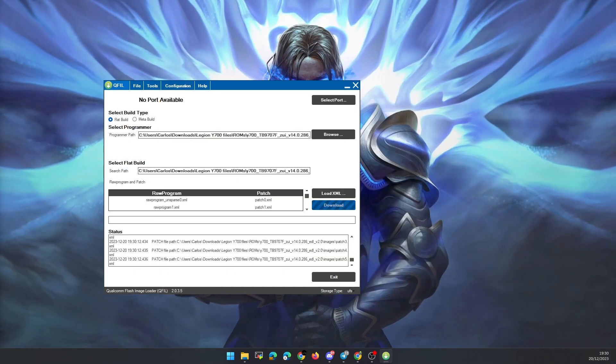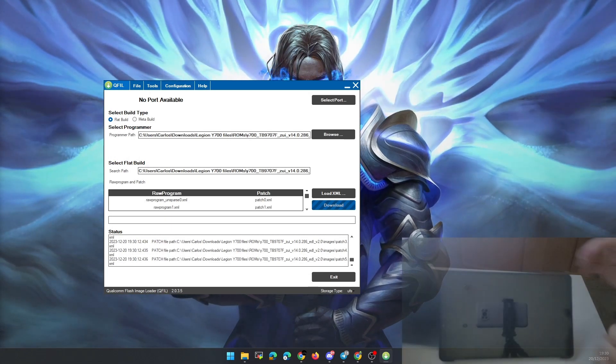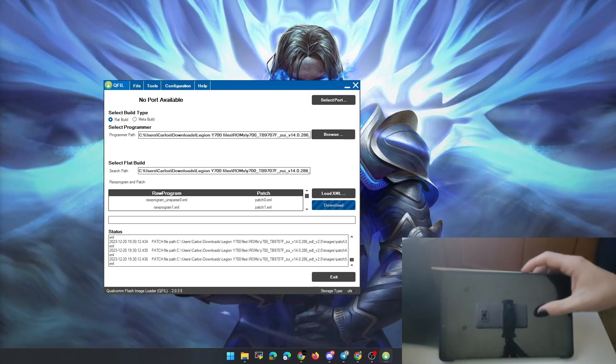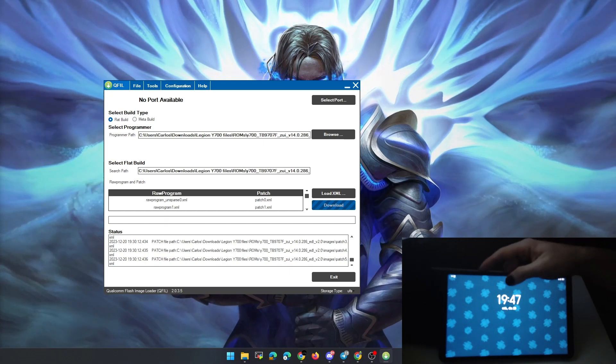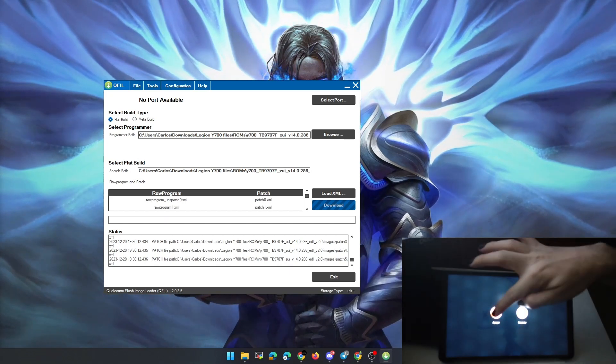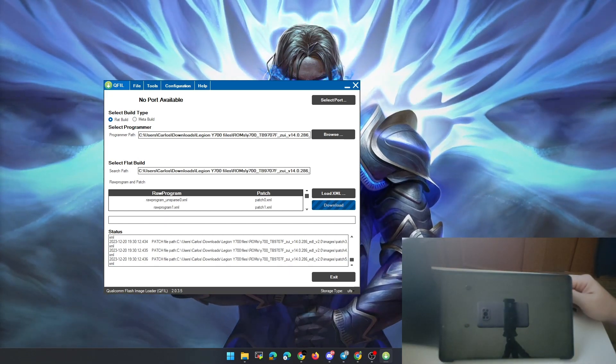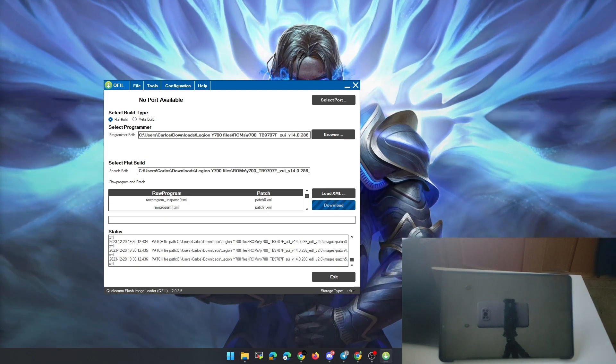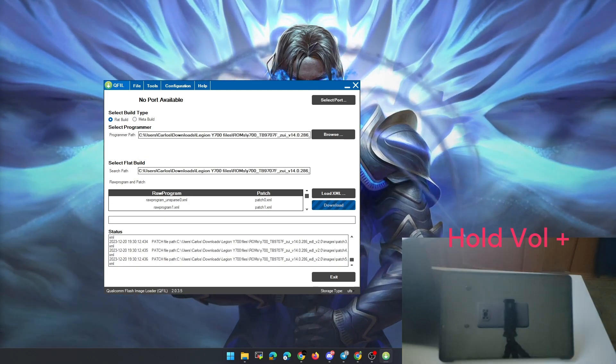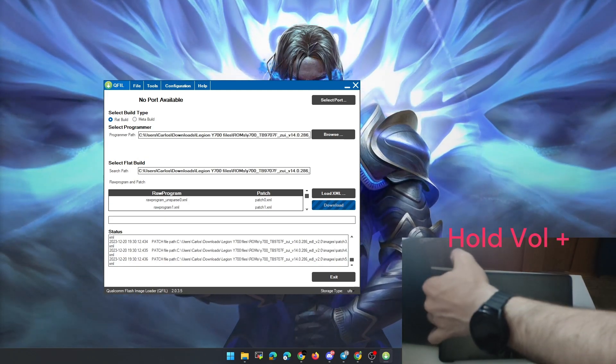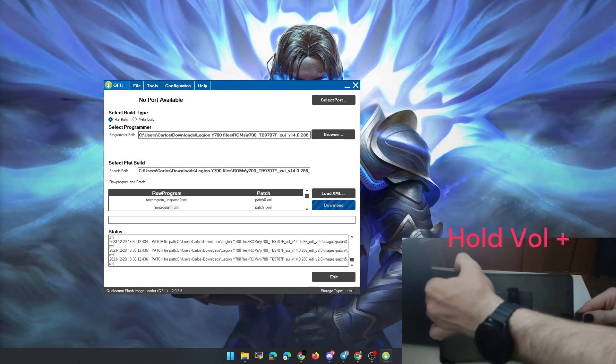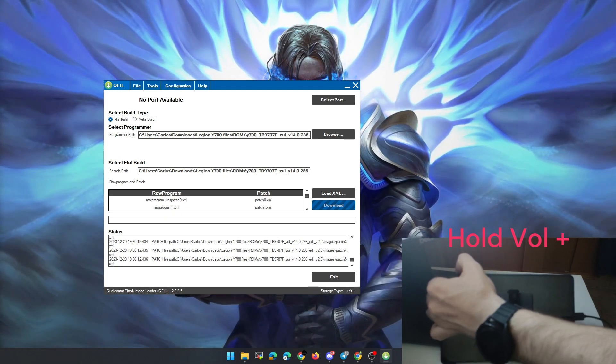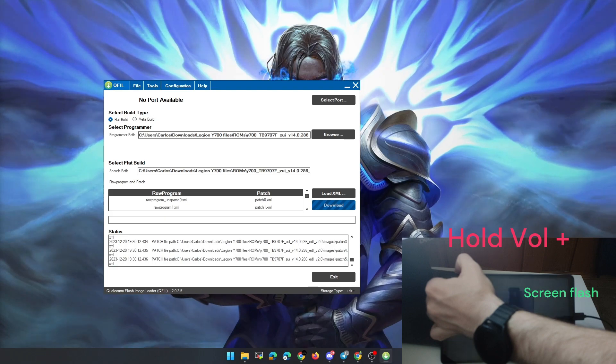To connect the tablet in debug mode to the PC, we first have to turn it off. Once it is turned off, we hold the volume up button and connect the USB cable from the PC to the tablet. The tablet screen will flash but not turn on, and then the device name will appear in the program to flash the ROM.